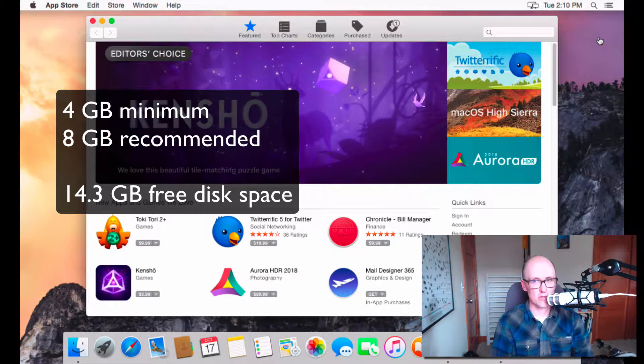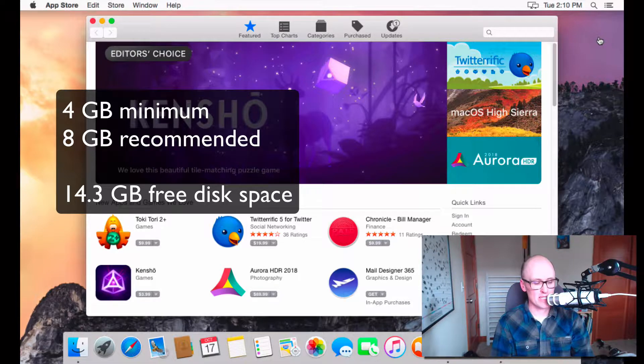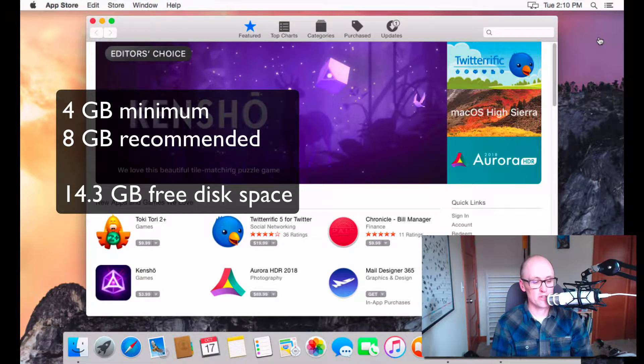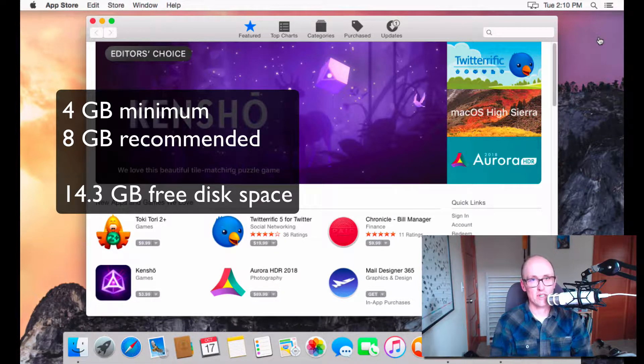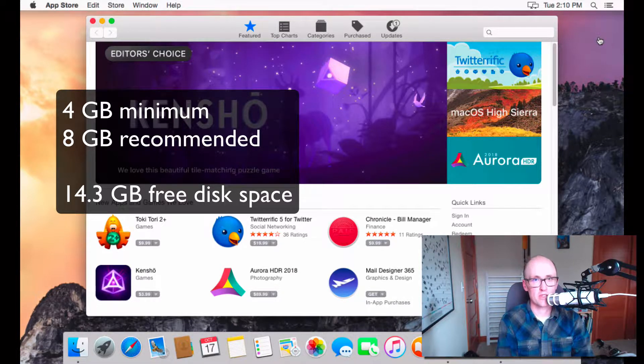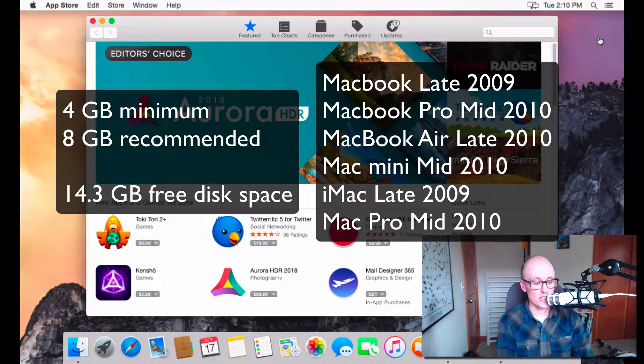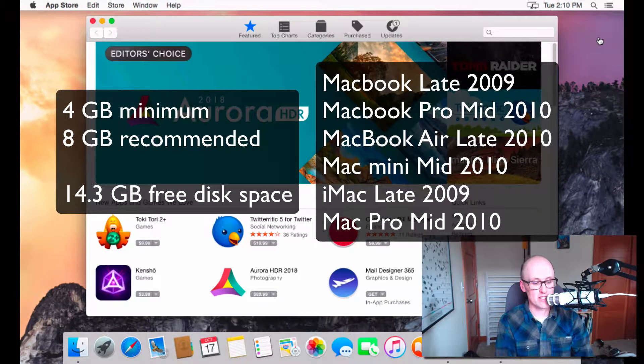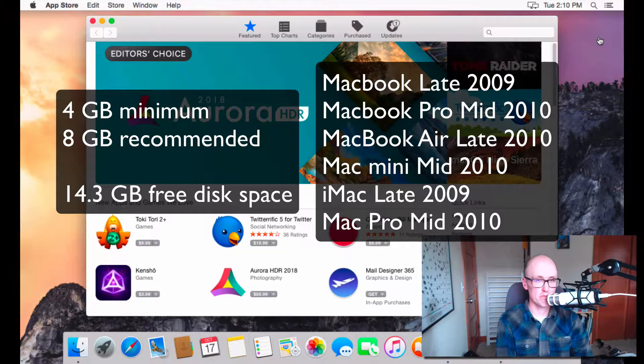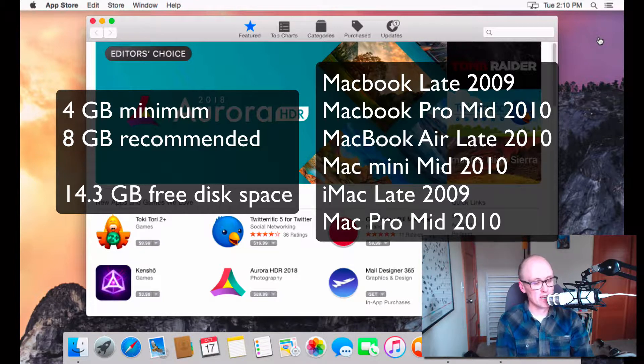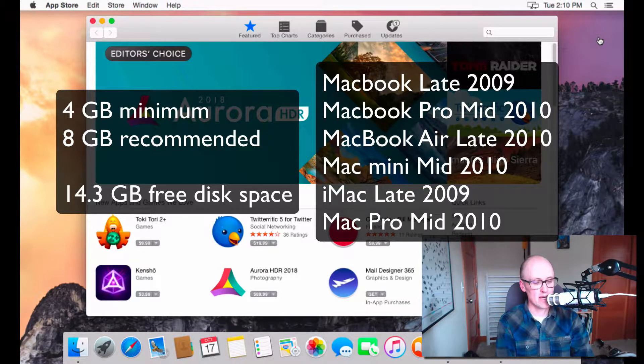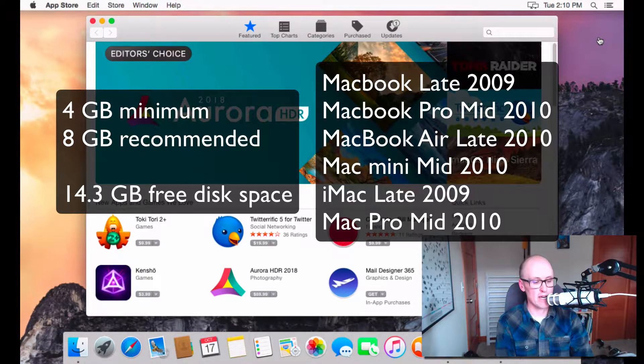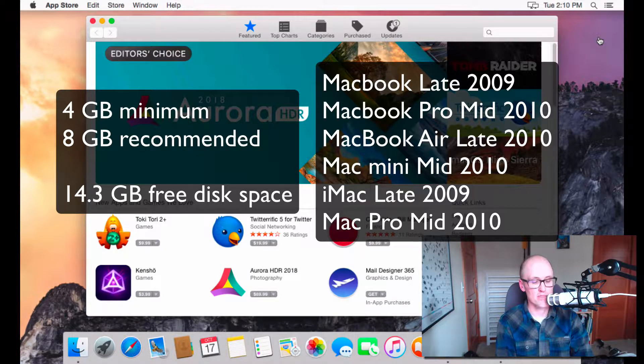Some of the services require an Apple ID, and then you do have to have supported hardware. So, that is the MacBook late 2009 or newer, MacBook Pro mid 2010 or newer, MacBook Air late 2010 or newer, Mac Mini mid 2010 or newer, iMac late 2009 or newer, or Mac Pro mid 2010 or newer.